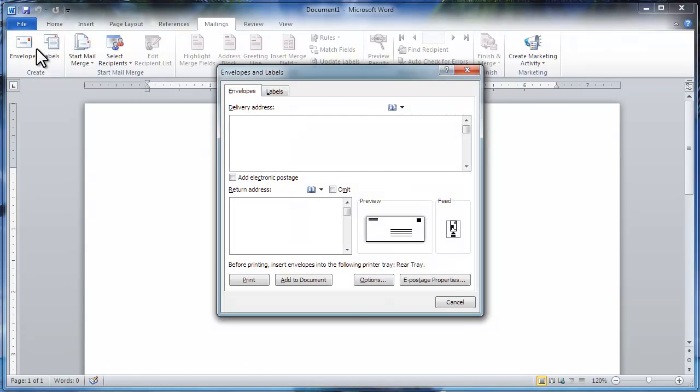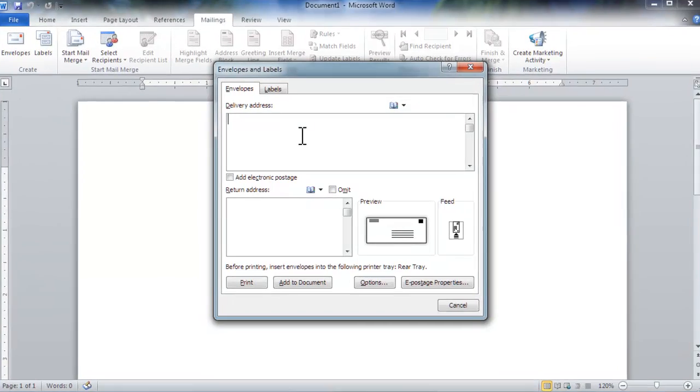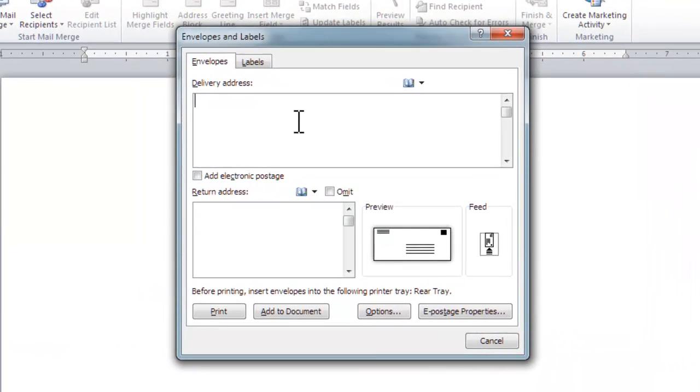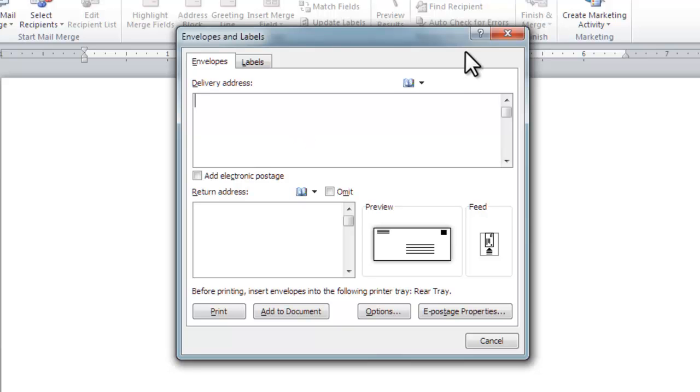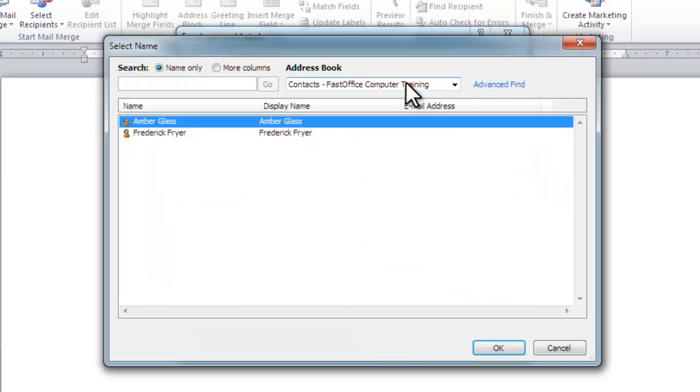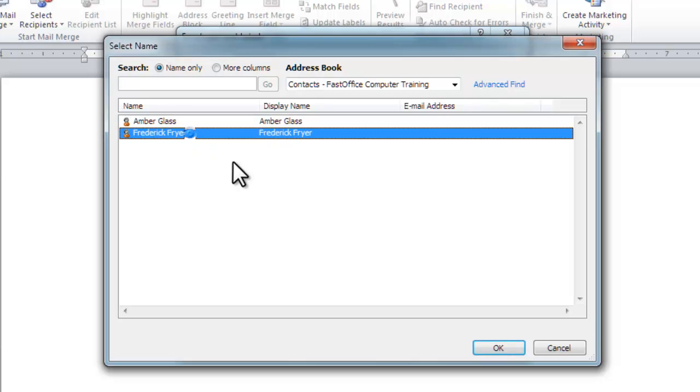The Envelopes and Labels dialog box opens. Type your delivery address, 123 Any Street, or you can choose an address from your address book or contacts. We're going to select Frederick Fryer.